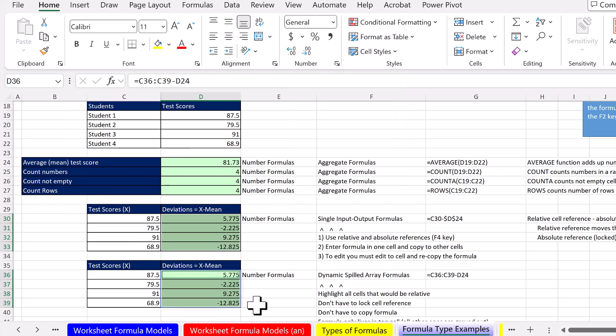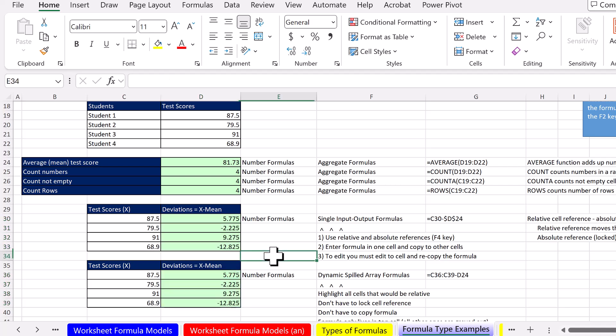And sure enough, it erased it. When you use General to erase all the number formatting, then you get to see exactly what number is in the cell.